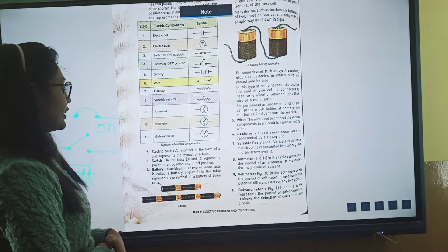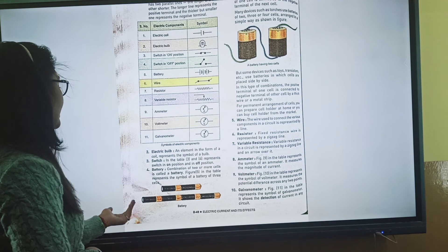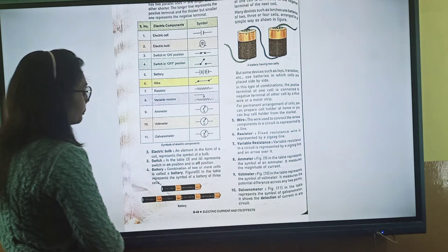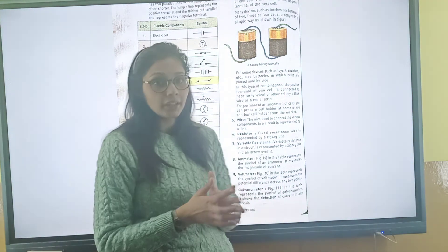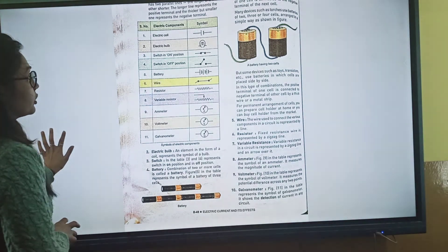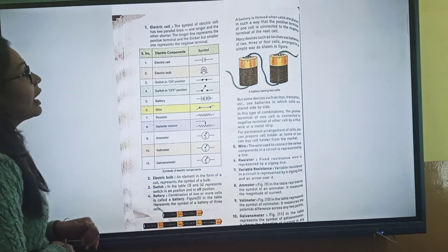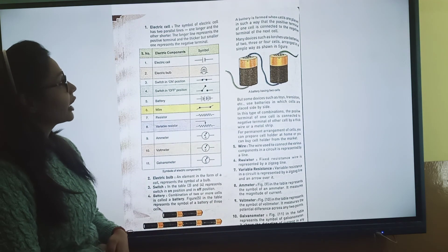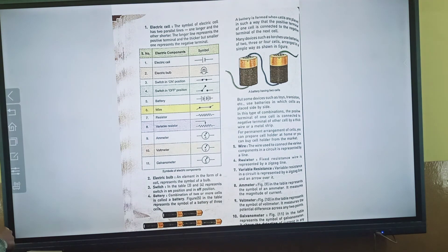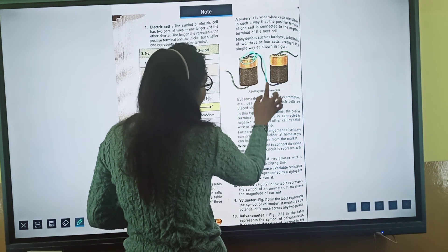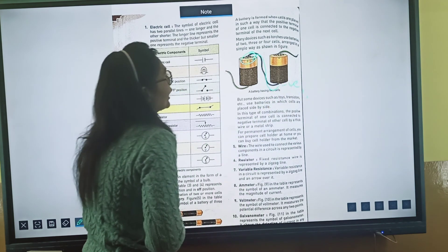Next comes the battery. A battery is formed when two or more cells are combined. When you combine two or three cells, that combined form is called a battery. A battery is formed when cells are placed such that the positive terminal of one cell is connected to the negative terminal of the next. When positive and negative terminals connect, a battery is formed.